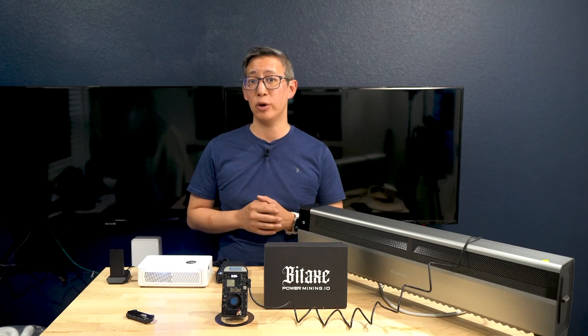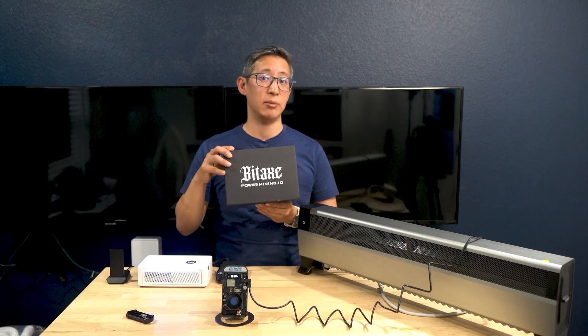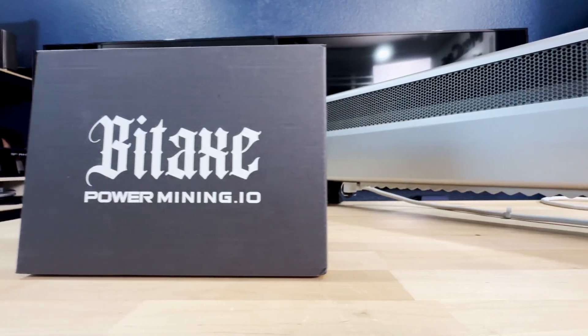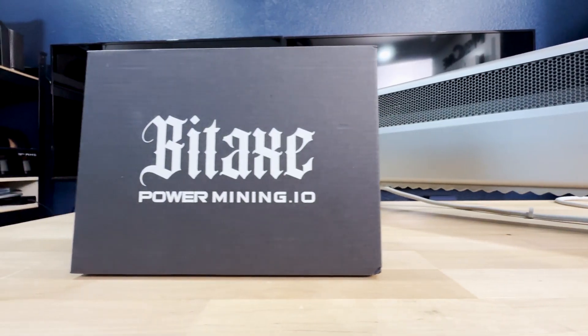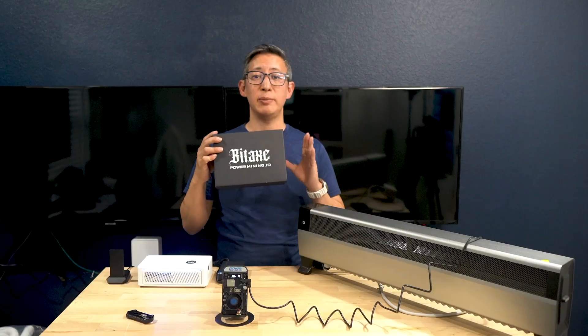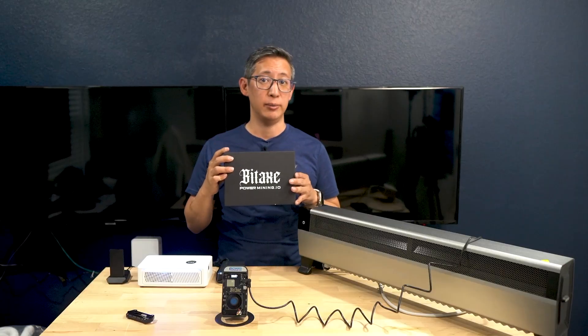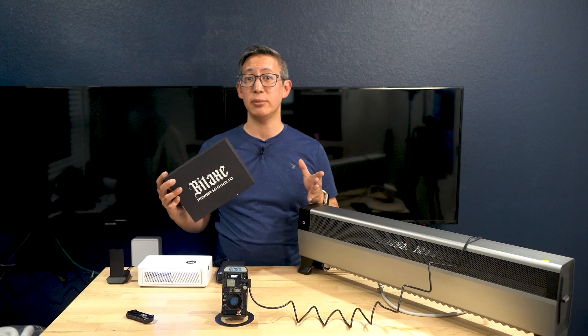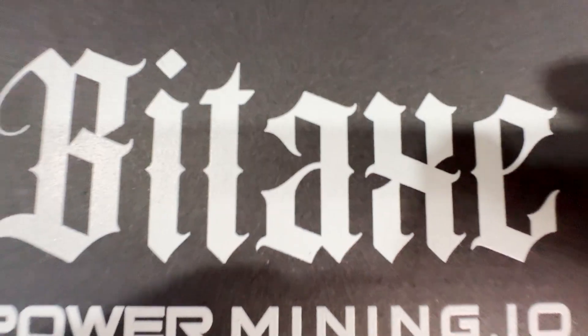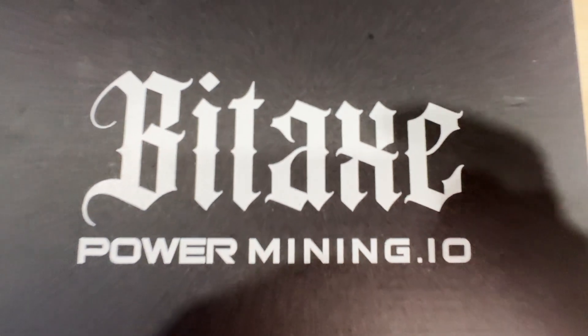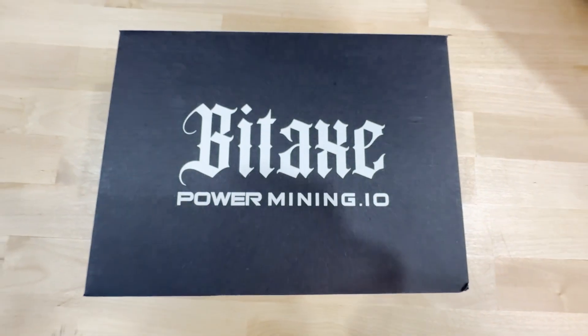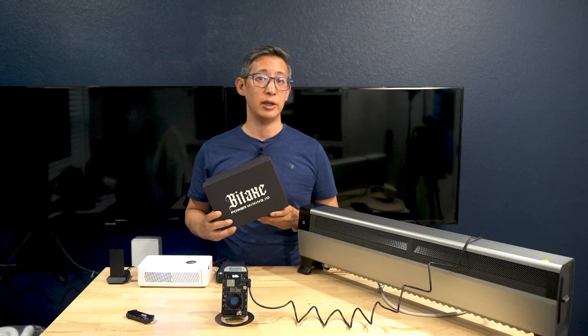With a spotlight on this BitAxe Gamma 601, which is a compact, efficient, and open source miner that's been making waves in the crypto community. Whether you're a seasoned miner or just starting out, this device might be just what you're looking for.